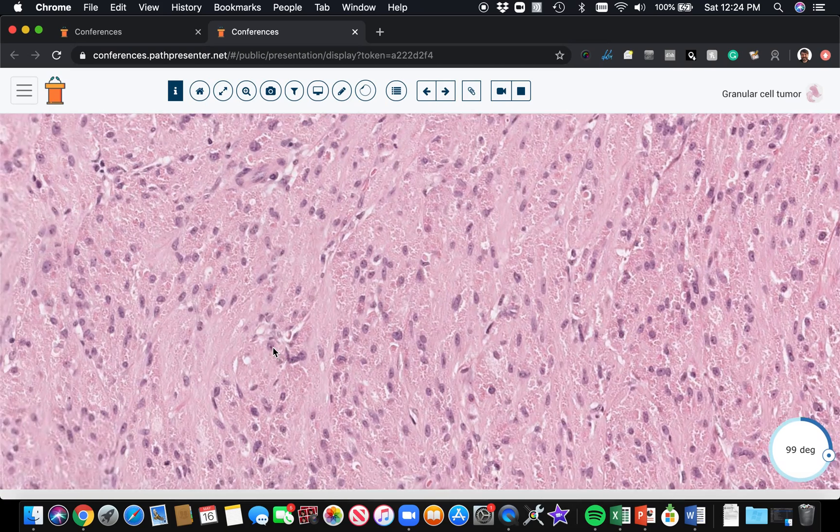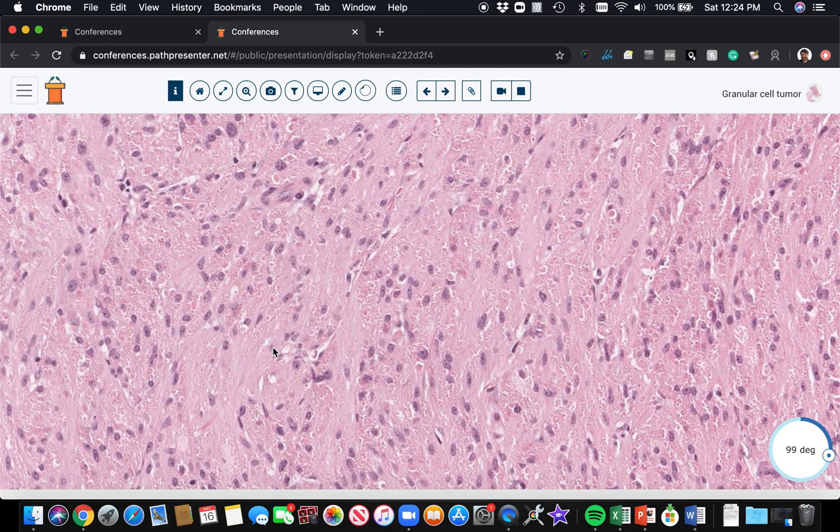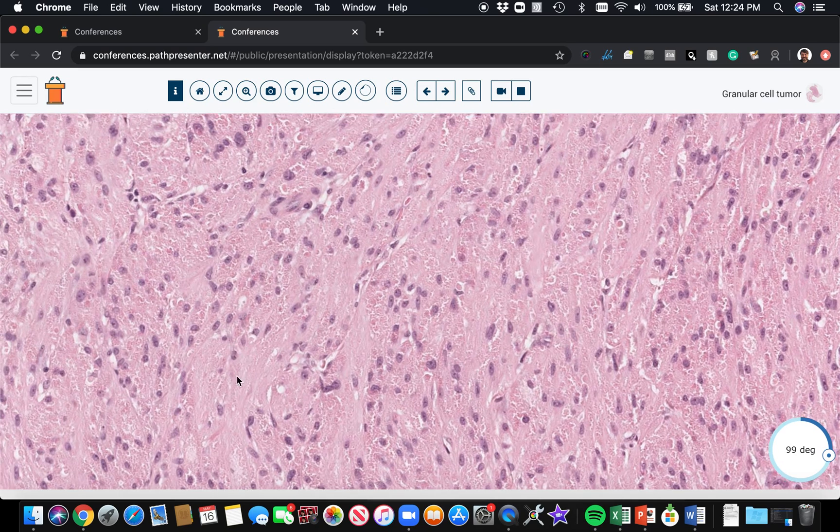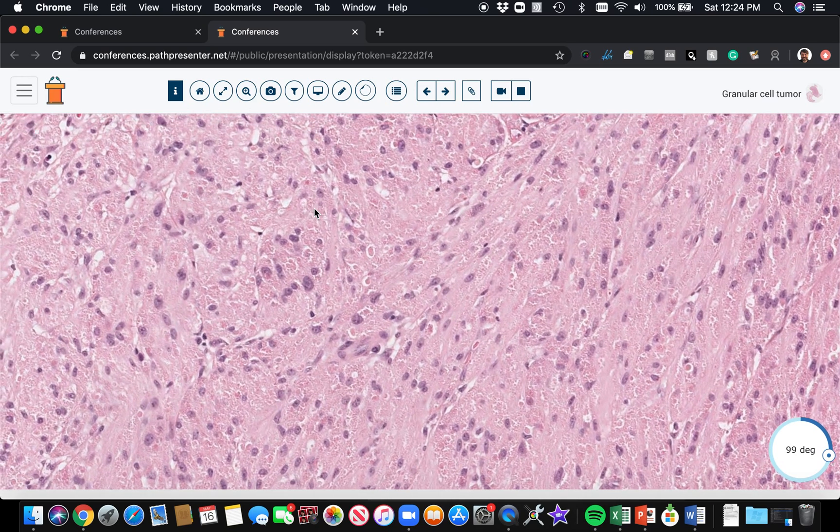In all honesty, most of the time these are diagnosable by just H&E. If you really need something, an S100 will easily solve the problem for you. So granular cell tumor.